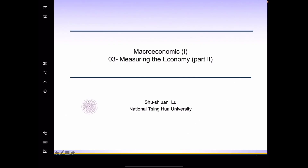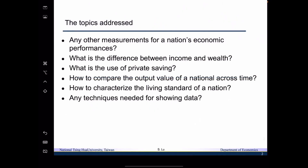In today's lecture, we want to continue to talk about measuring the economy. So what are the topics that we want to talk about today? We want to answer the following questions.